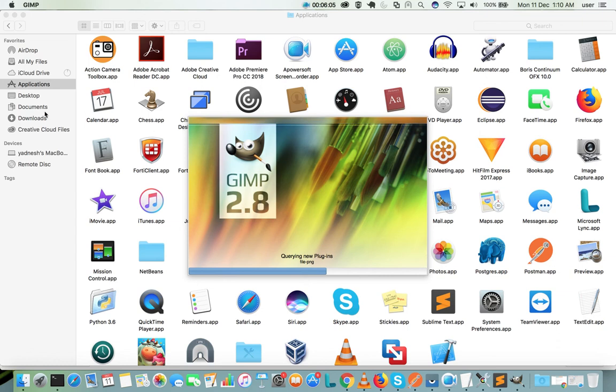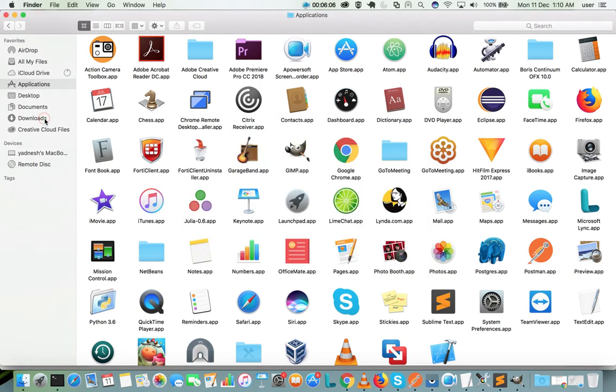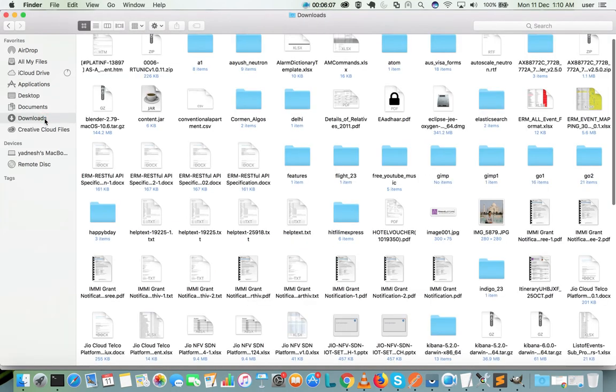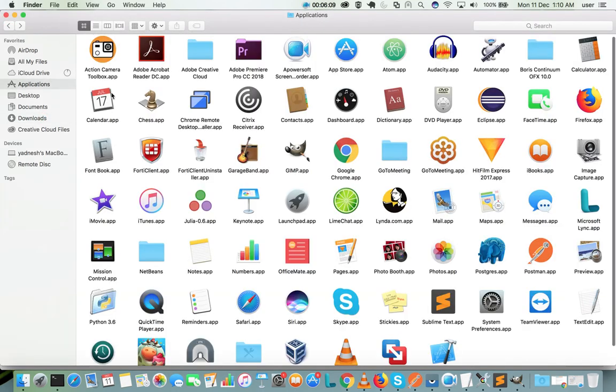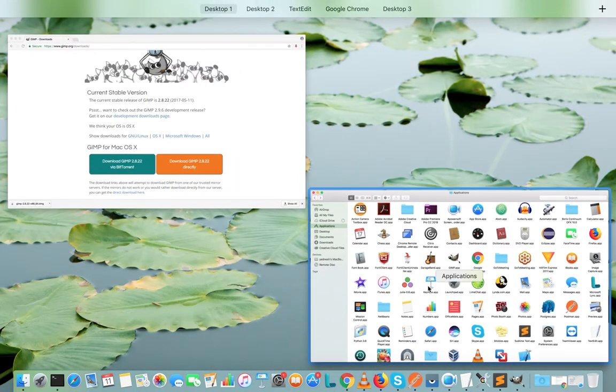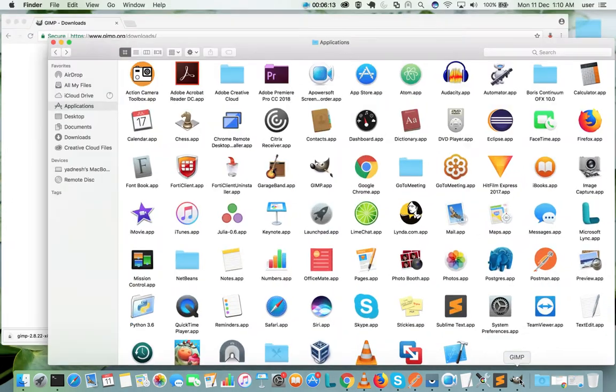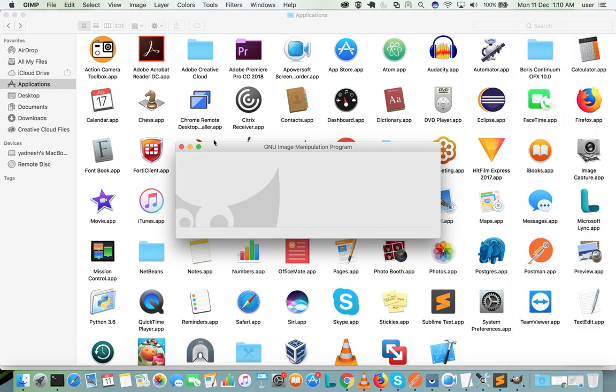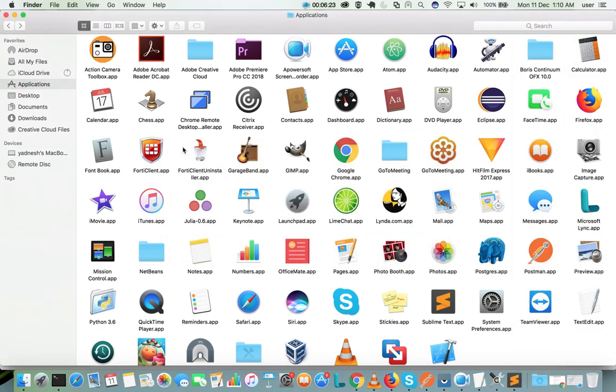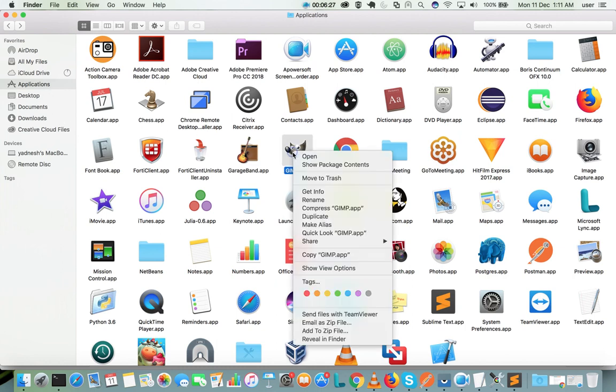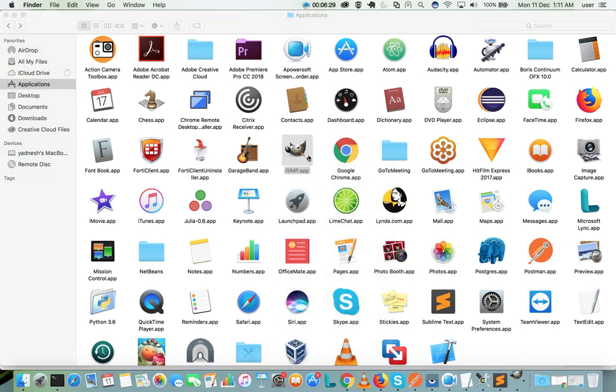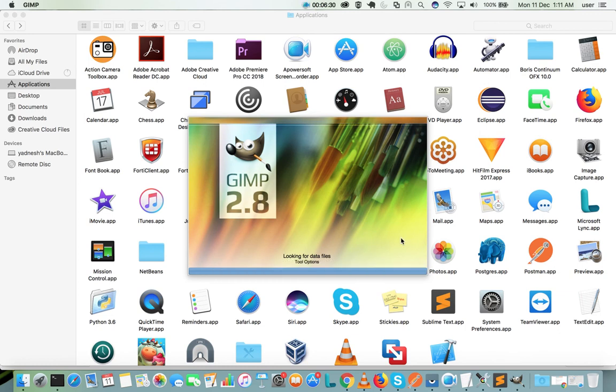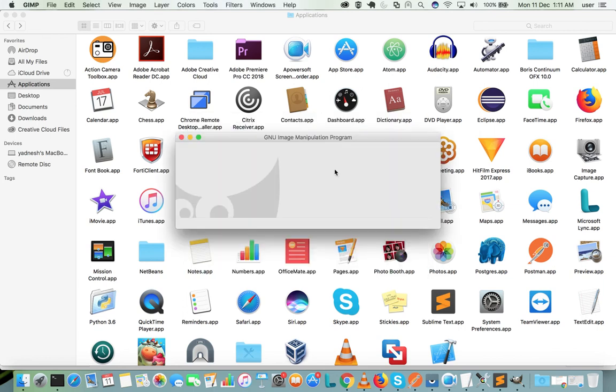So what we have to do is open that downloaded .dmg file, then move that GIMP.app file to the applications, then open it. That is the best way. Let me close it again, then let me try to open again. OK, so this time it will open without any delay. So this is the correct way, I think.